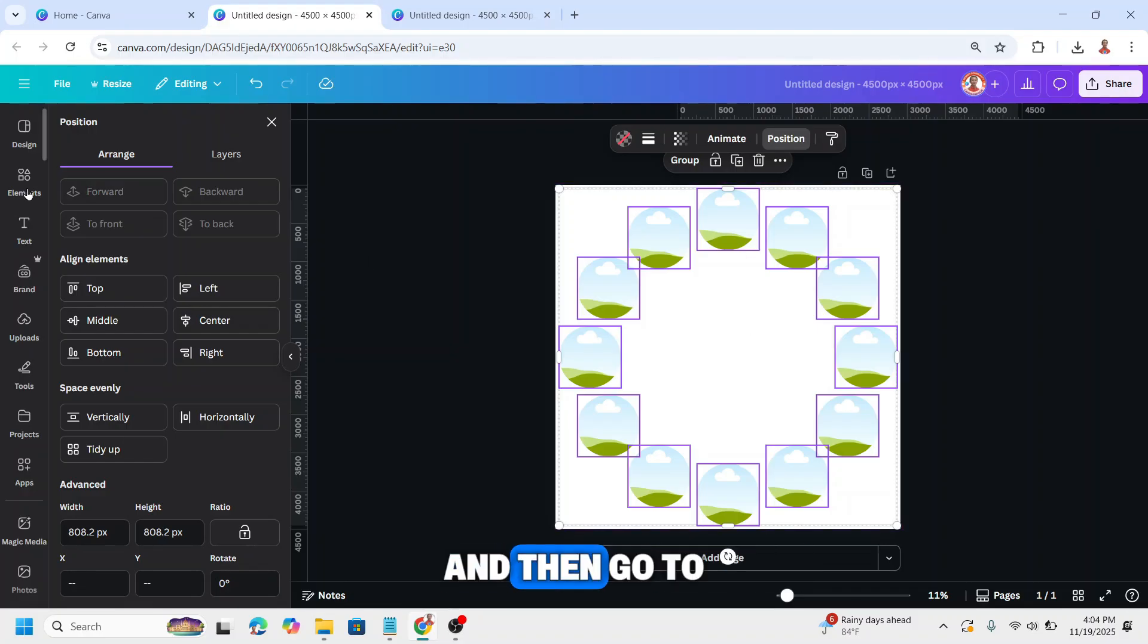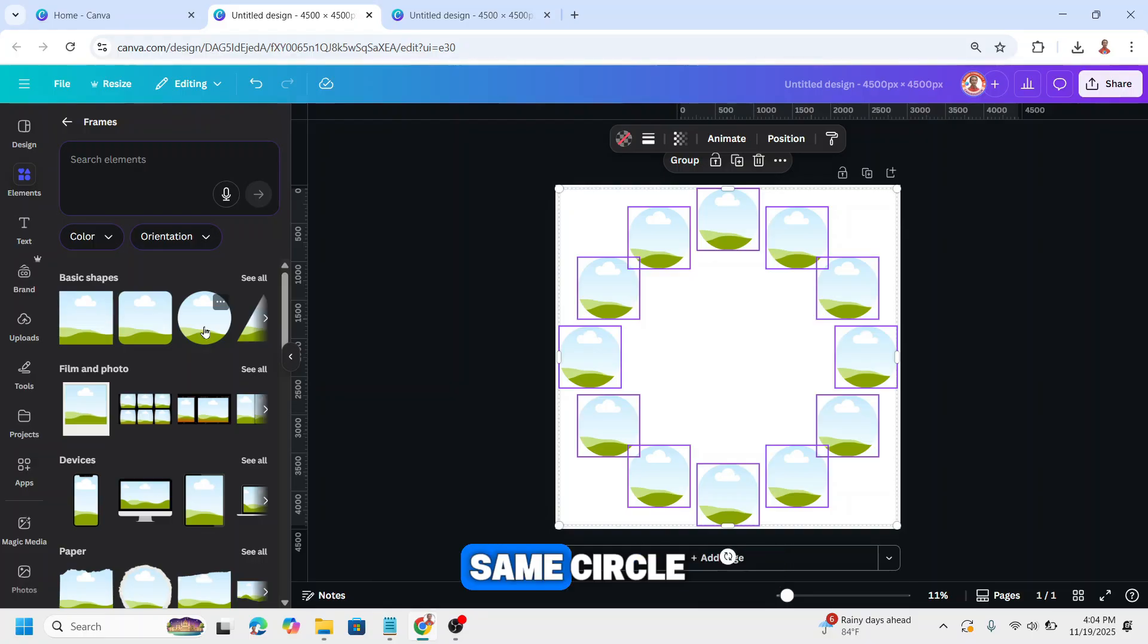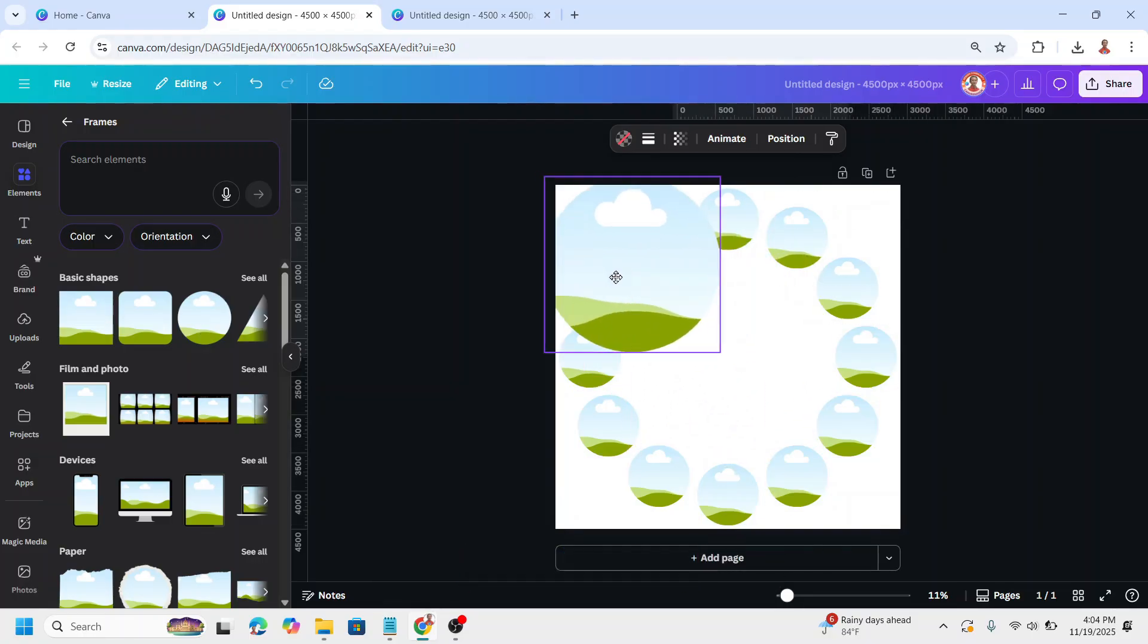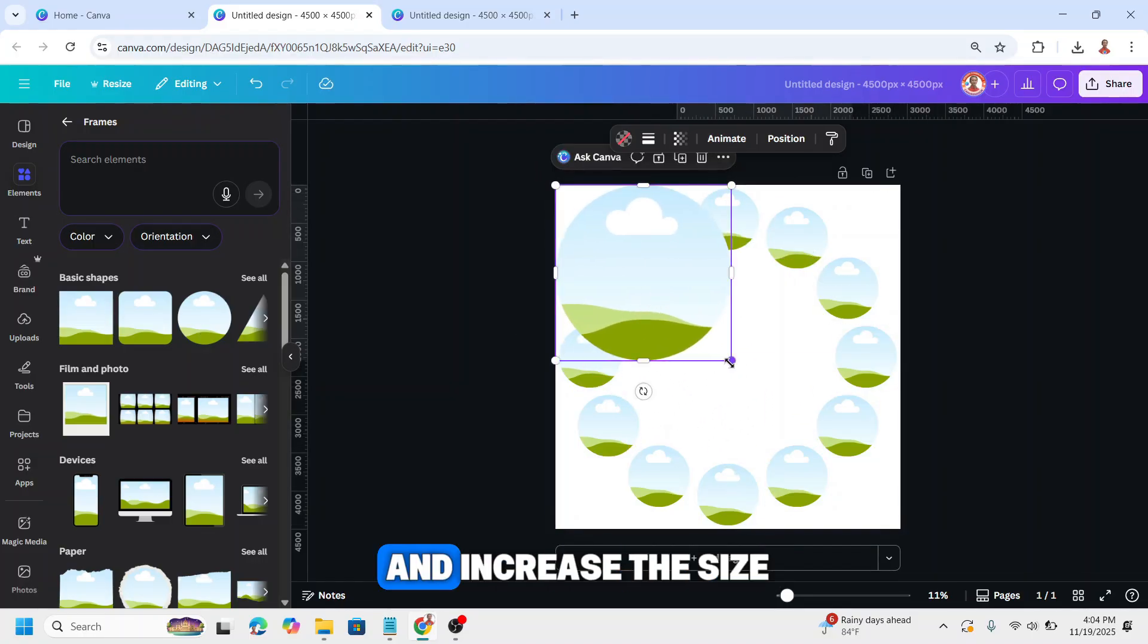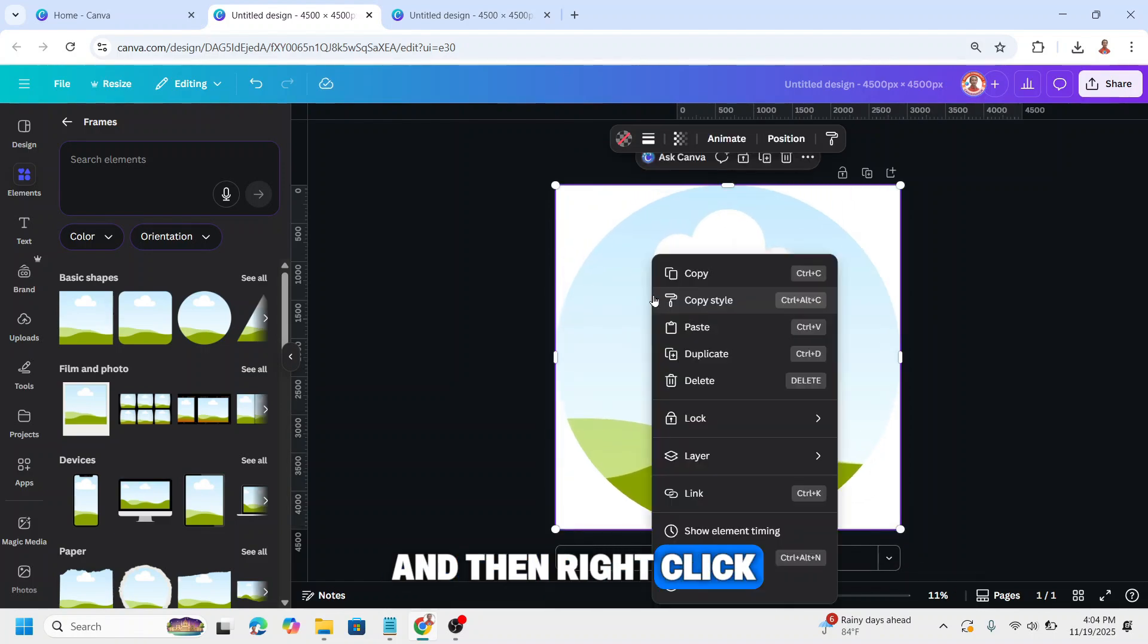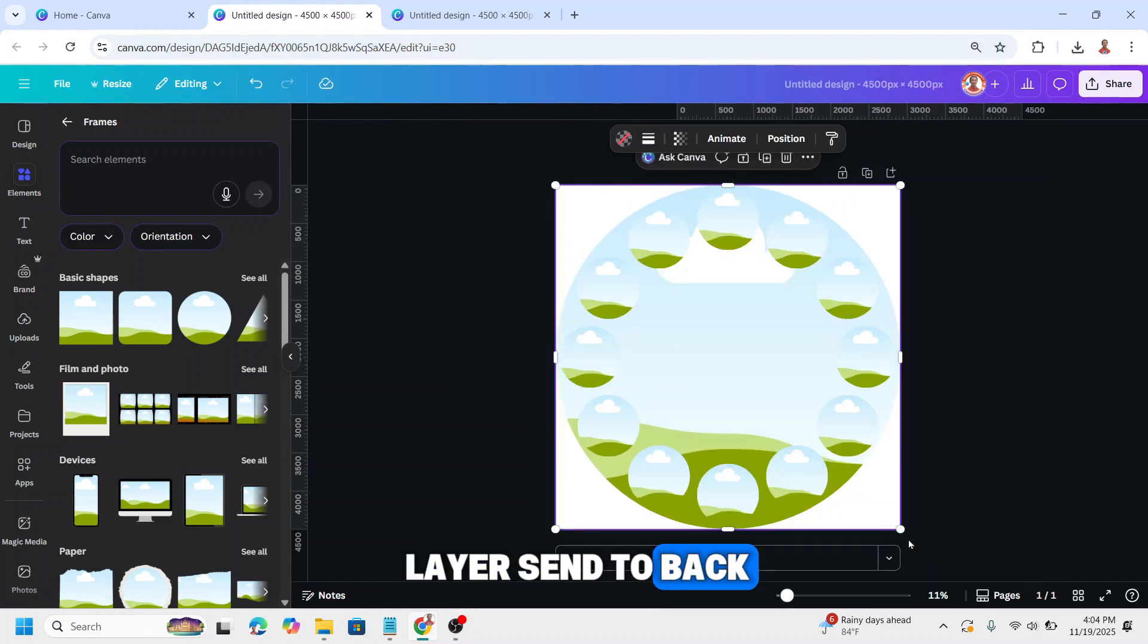Then go to elements again, add the same circle, place on the corner and increase the size. Then right-click, layer, send to back.